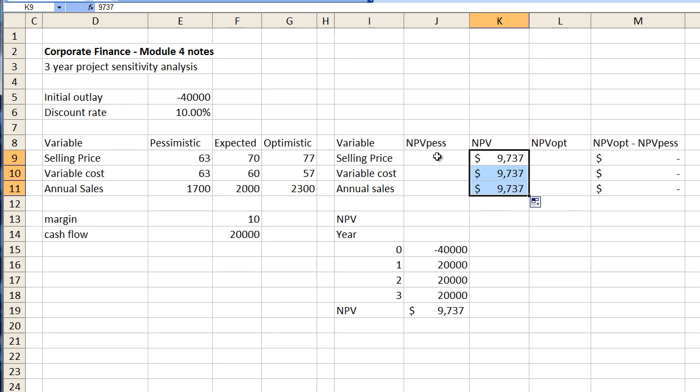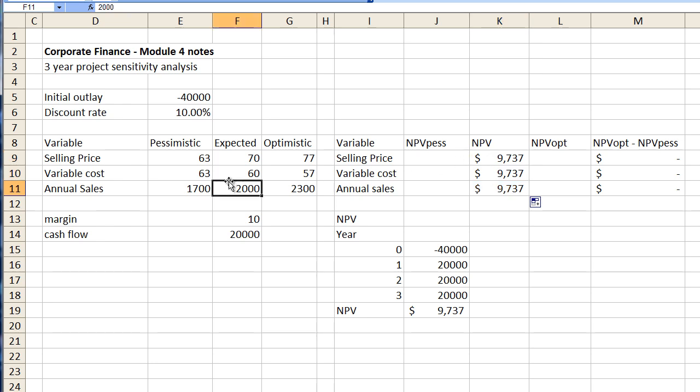So now what we need to do is look at the pessimistic side followed by the optimistic side and then over here what we do is we compare the difference between the optimistic and the pessimistic and we see where the greatest variance is. But the trick is we only want to change one variable at a time.